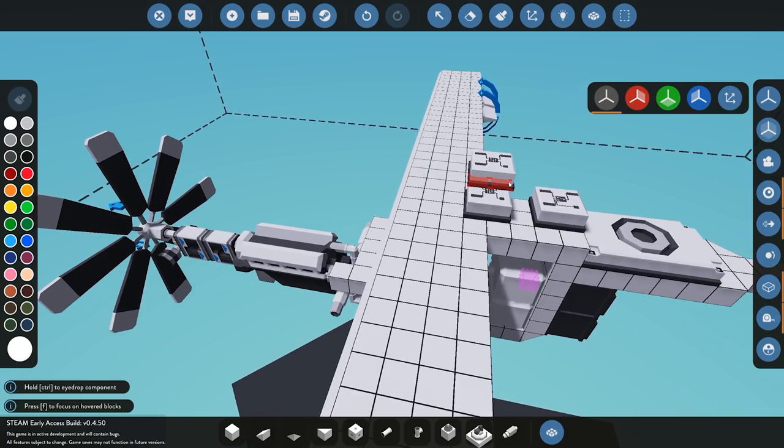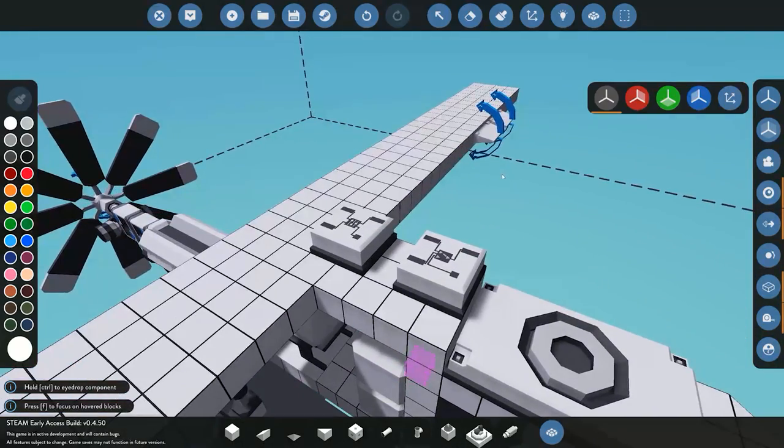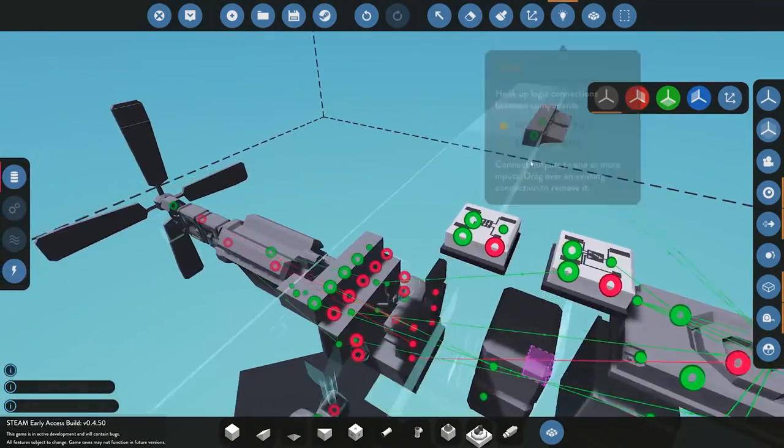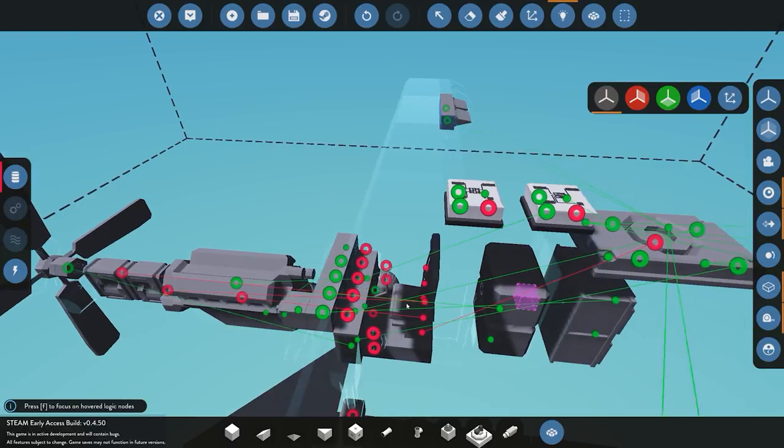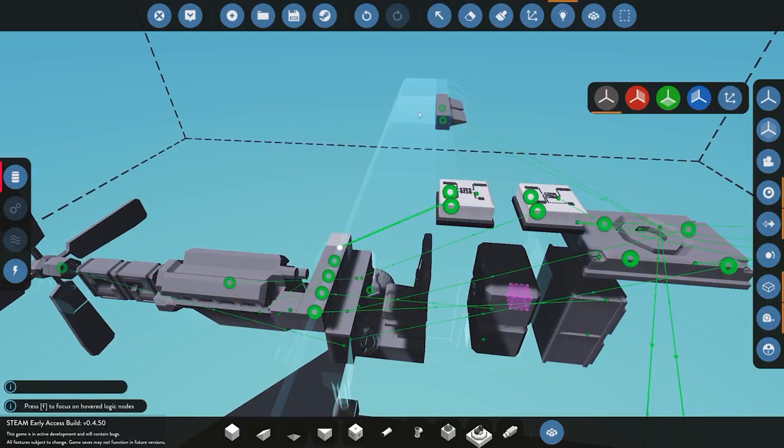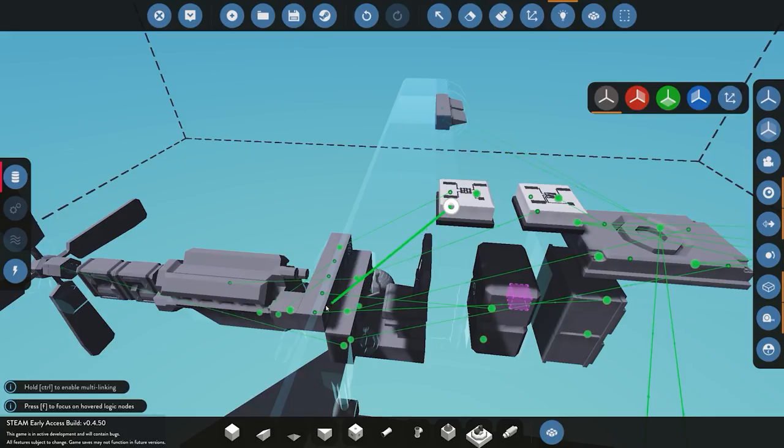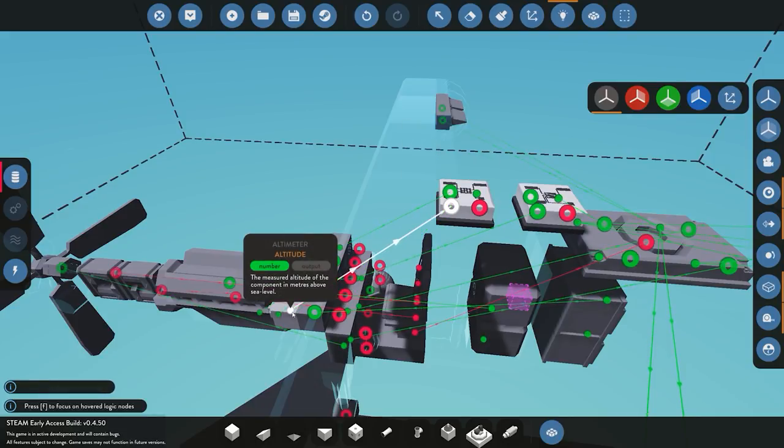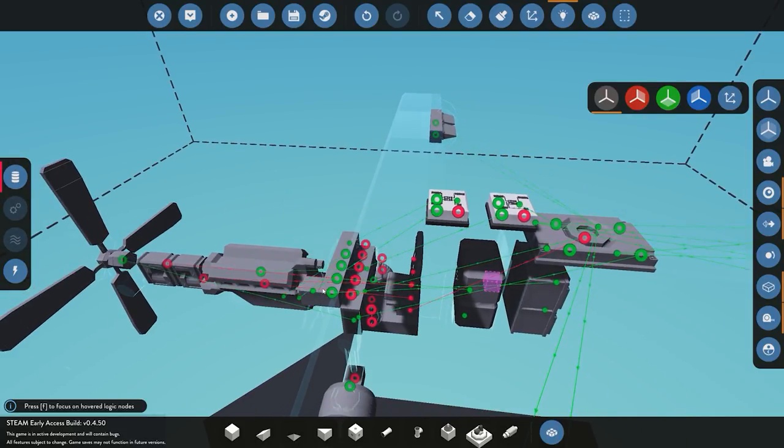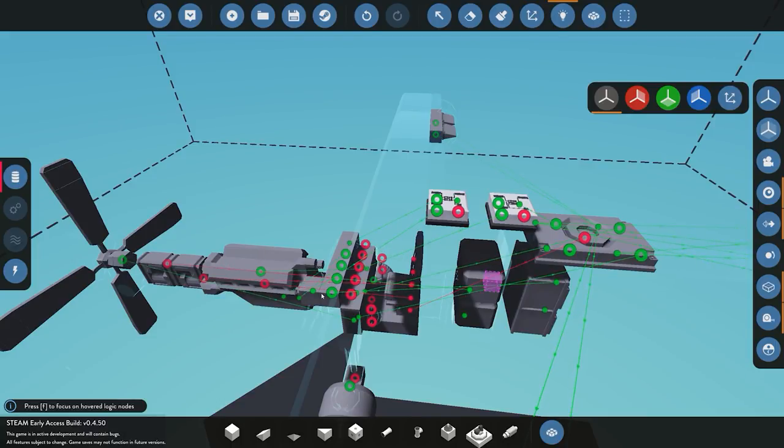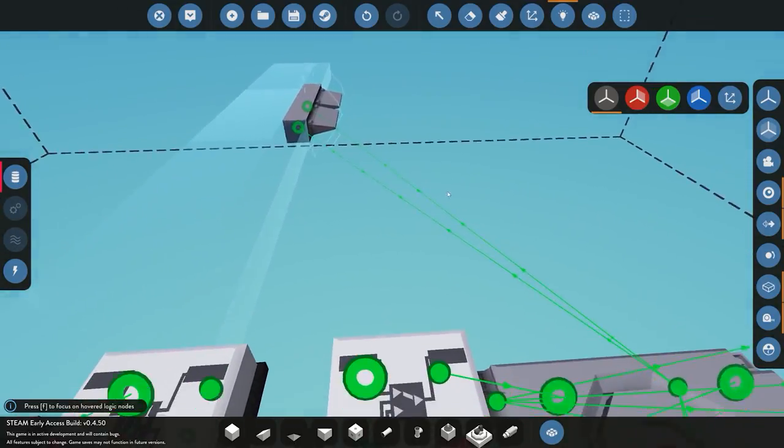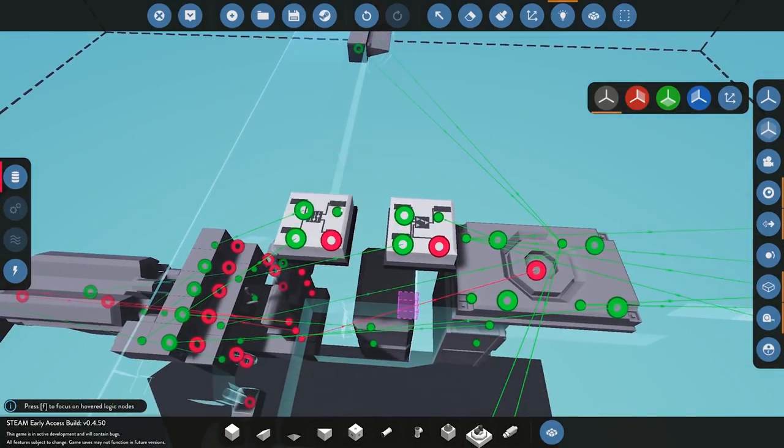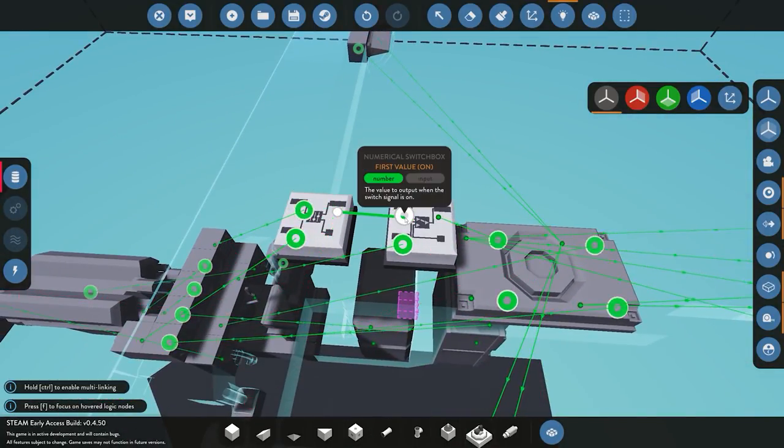To set the PID up, our set point is going to be the small keypad, so this is where we want to be. Our process variable is going to be the altitude that we are currently at. So as I said earlier, it takes your set point, says okay this is where we want to be, takes your process variable of altitude where we are now, measures them together, puts out an output and says okay we need to go up one to get to that and then outputs that value. Now that output value of the PID itself is going to go onto our on switch of the actual switch box.